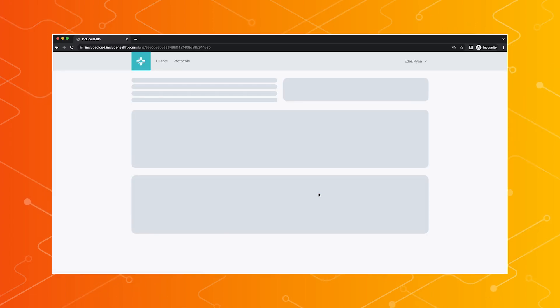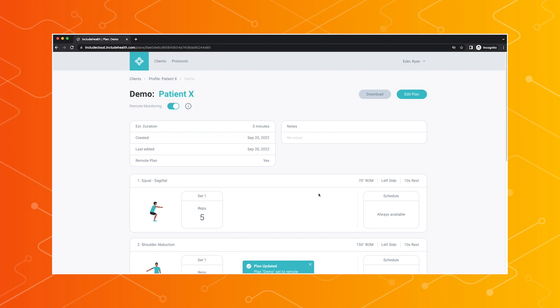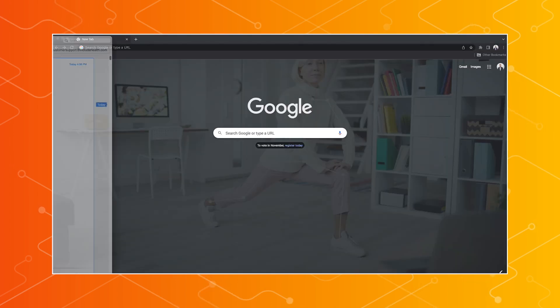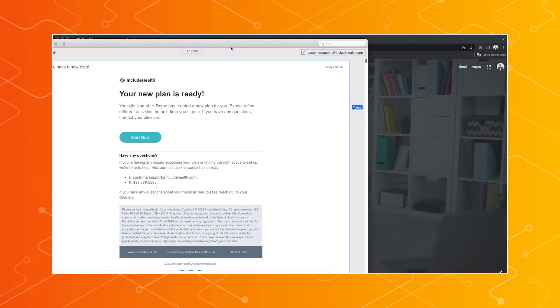Very nice. So you can adjust it to the patient's needs as they're progressing or maybe not progressing to make it a little easier for them. Exactly. Perfect. Once that plan is saved, we package that up and send it to the patient. They get an email or text saying their plan is ready, and then they can open it up on their own device.